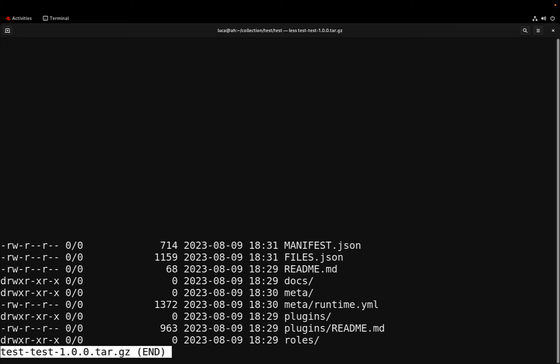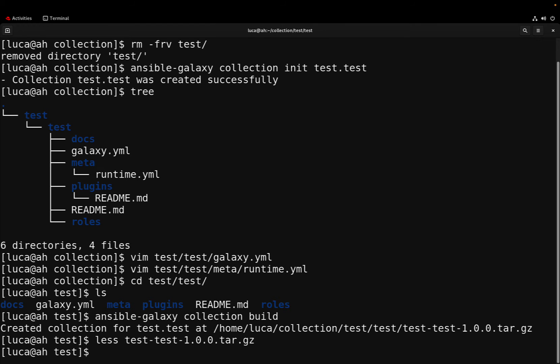Now we have this file that we can use to actually populate our custom collection inside Automation Hub. This is just the bare minimum. In a real world scenario we are going to populate with additional roles and components.